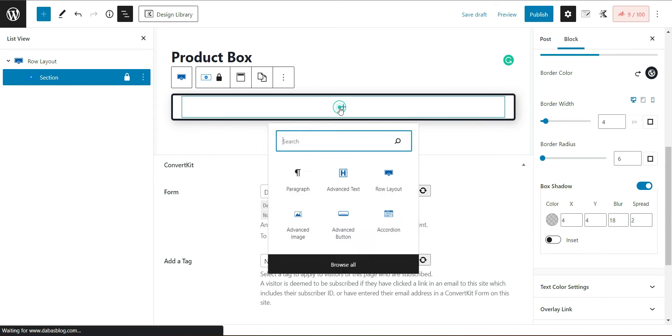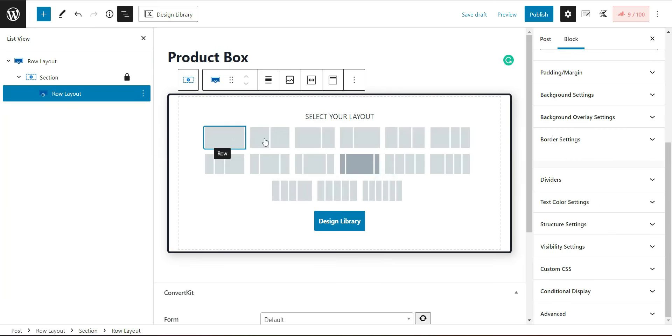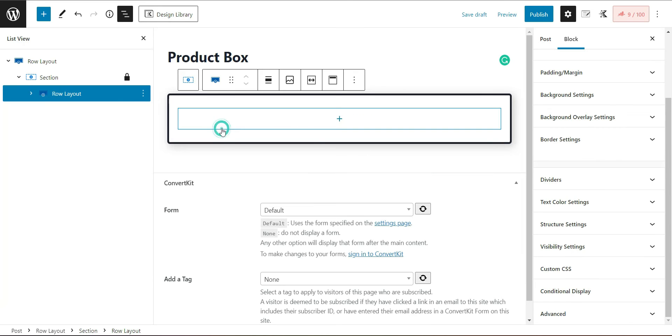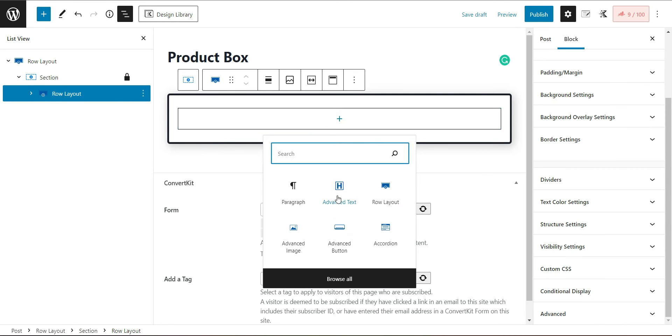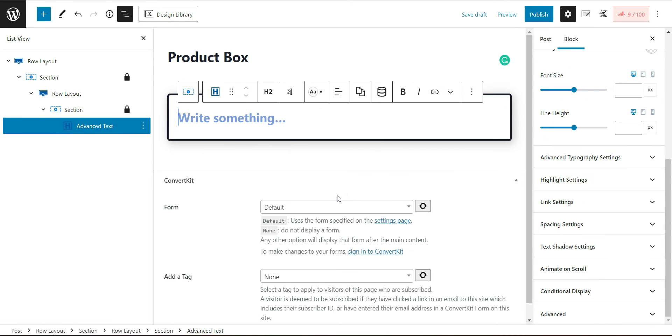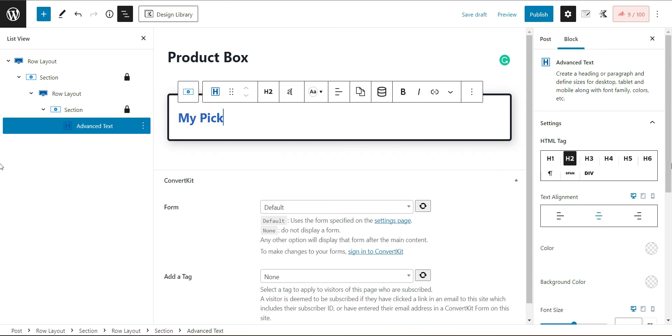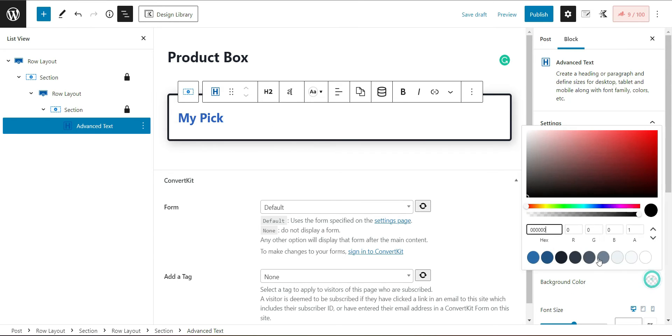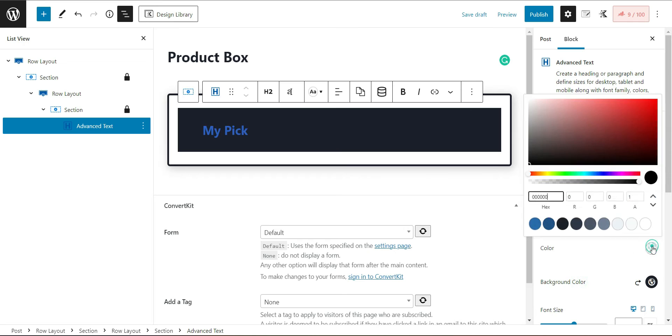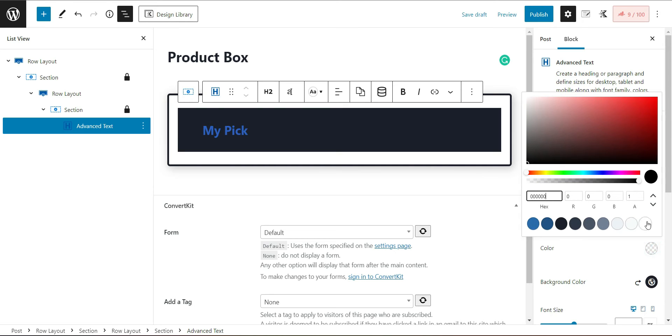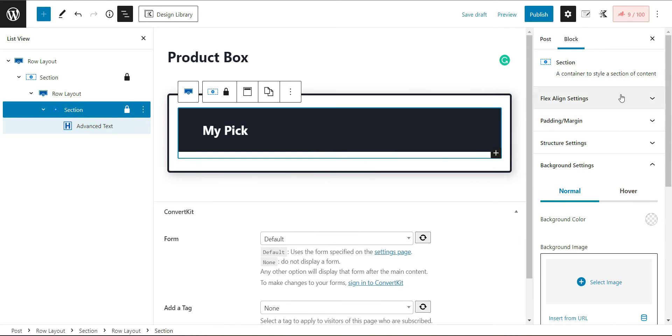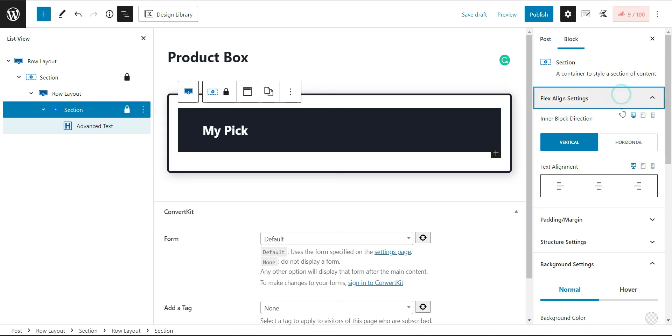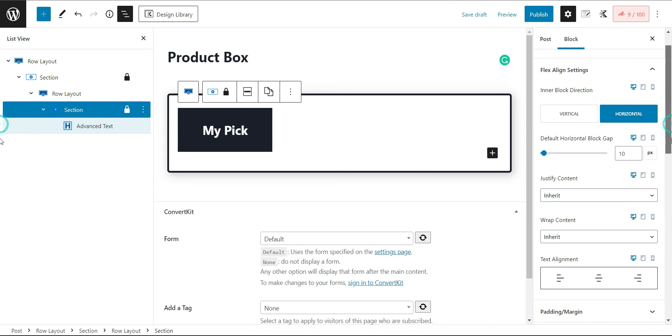Now add another row layout and insert the advanced text to it. You may type the text according to your need. Let's say my pick. Choose the background color as black and text color as white. Now open the flex align setting and choose the horizontal inner direction and it will narrow down the blocks width.